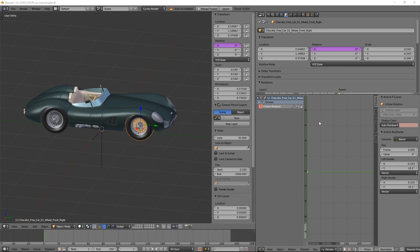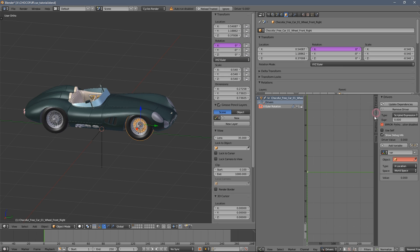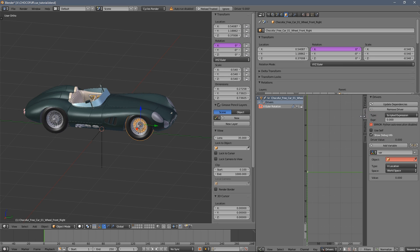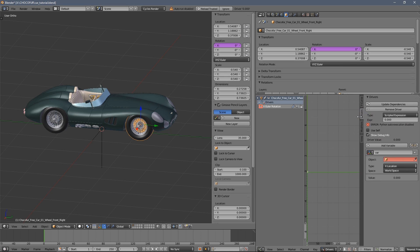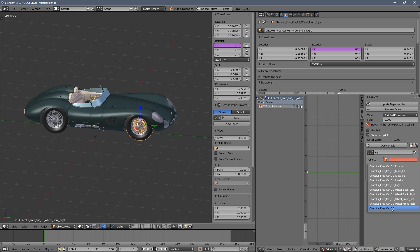Now you need to select the driver and also press the N key here in this window. So first we go to the drivers tab here. I'll make this a little bit bigger and we need to select our empty object here.